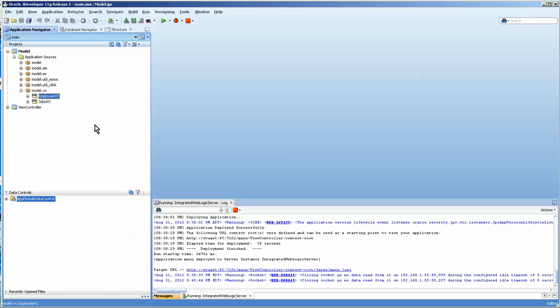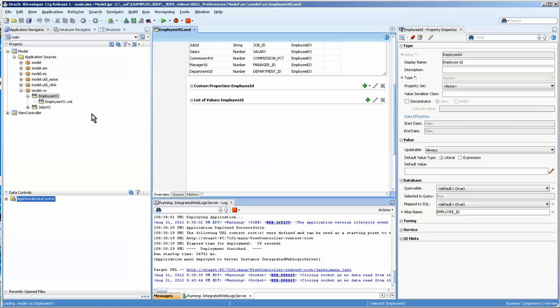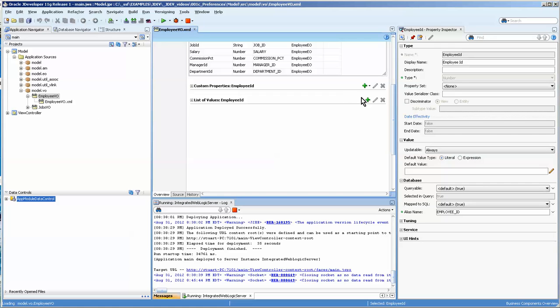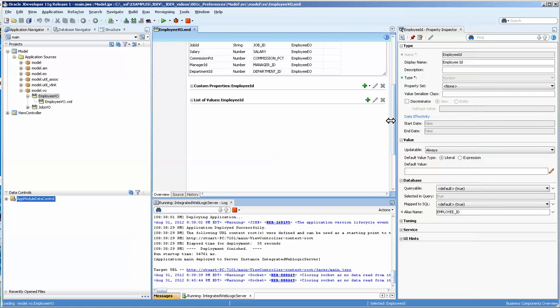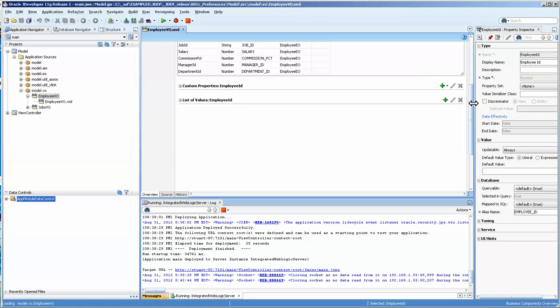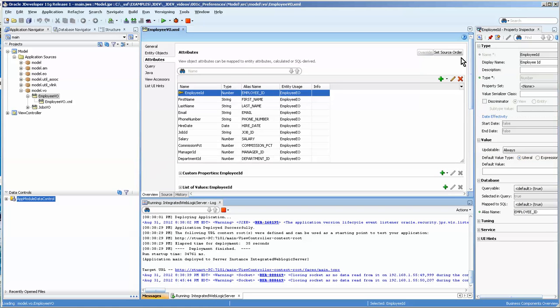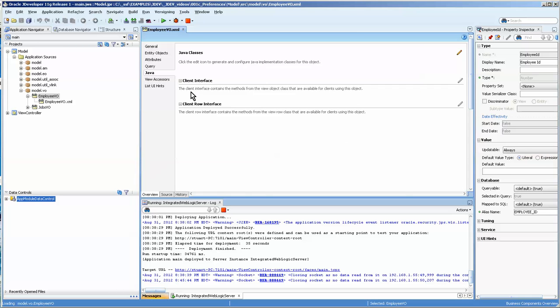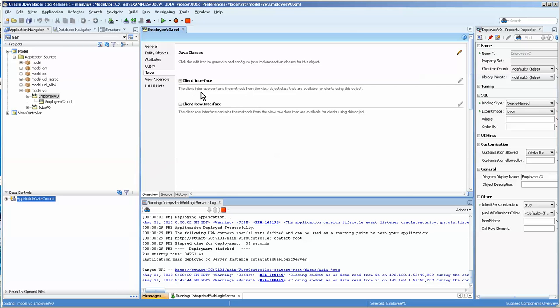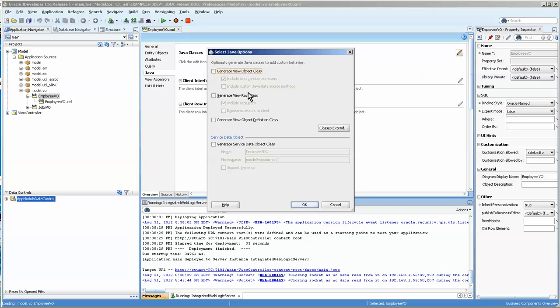I have my employee VO over here and if we double click on it we get to the properties and we scroll over here. If you look there's a tab for Java and you can set the Java classes by pressing this pencil here.